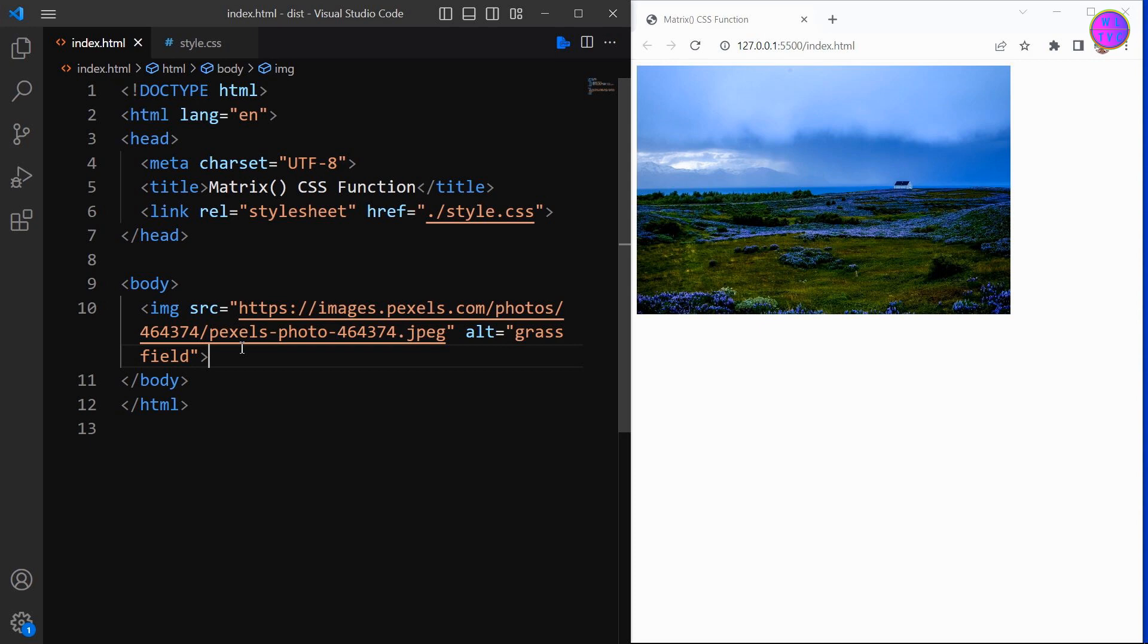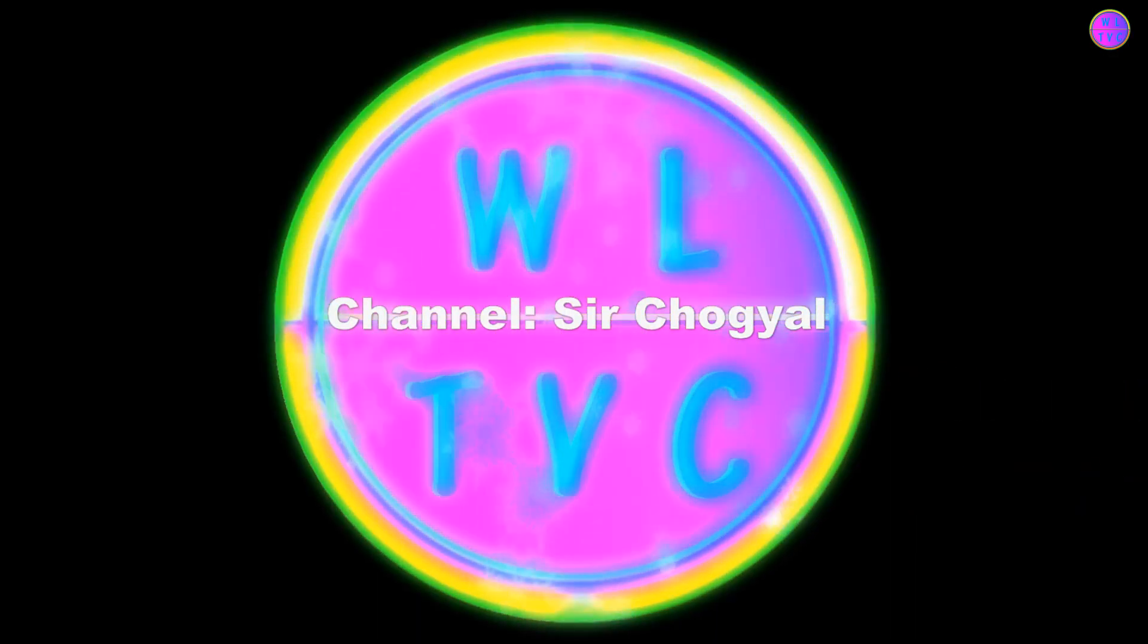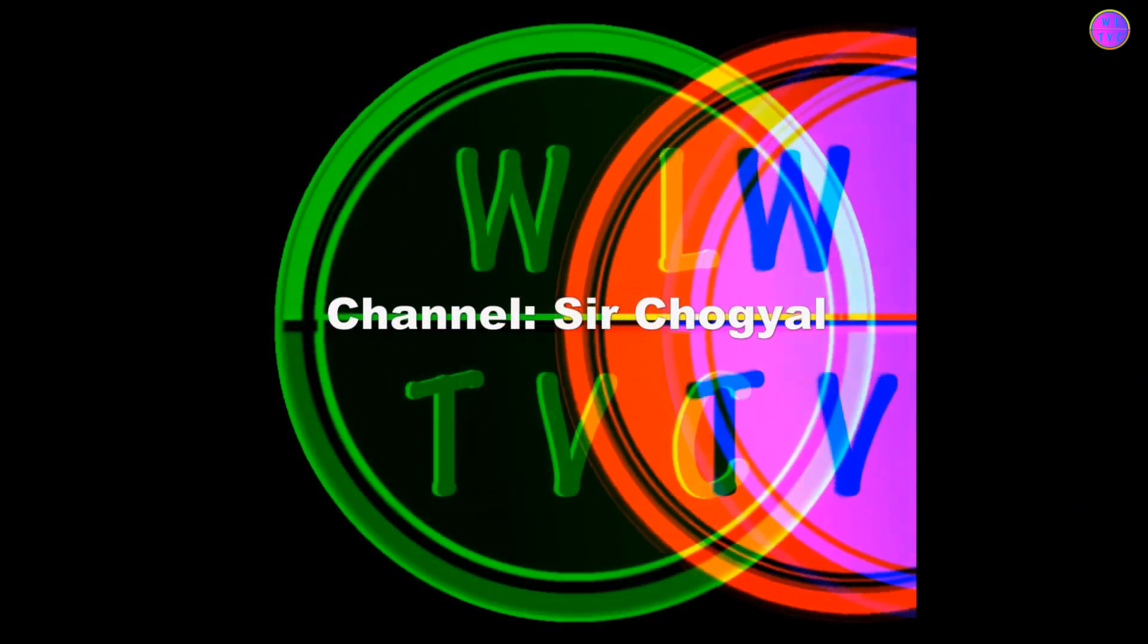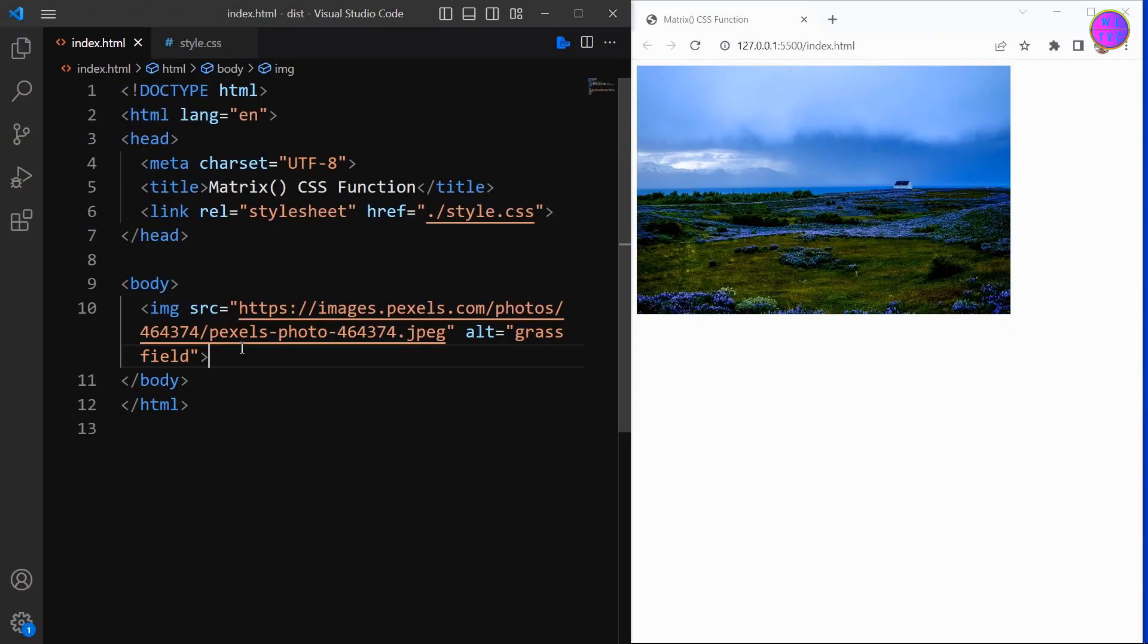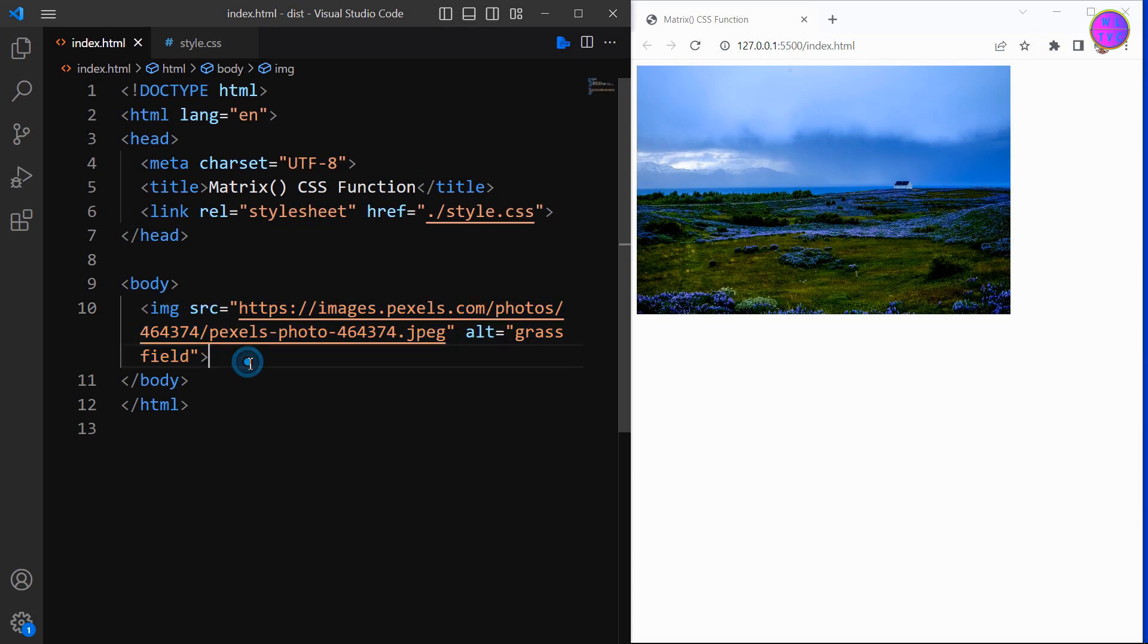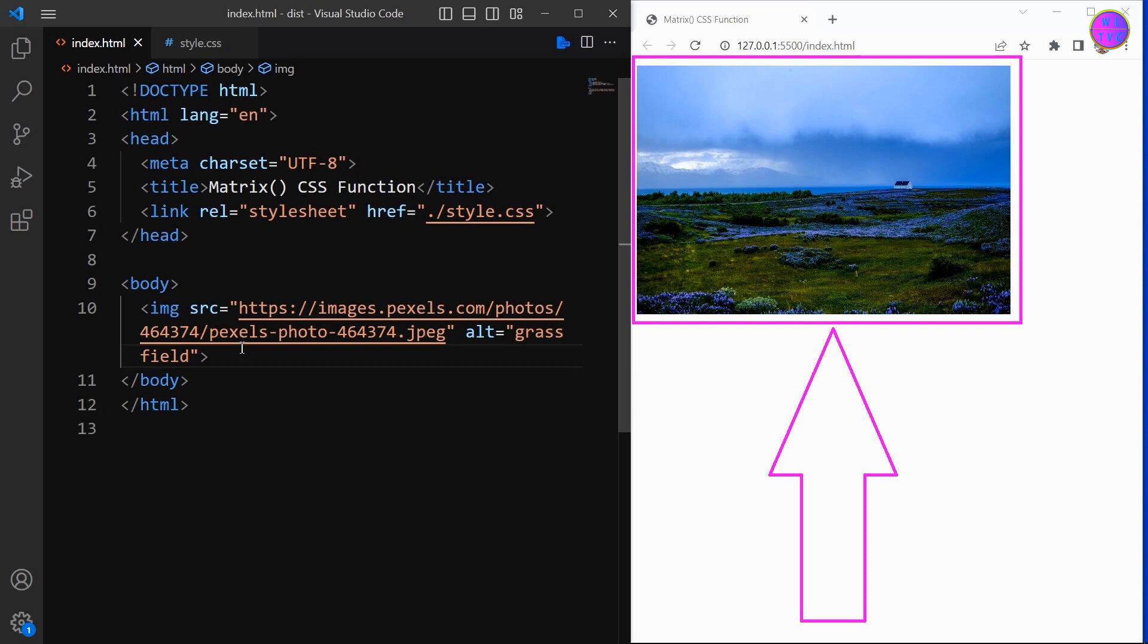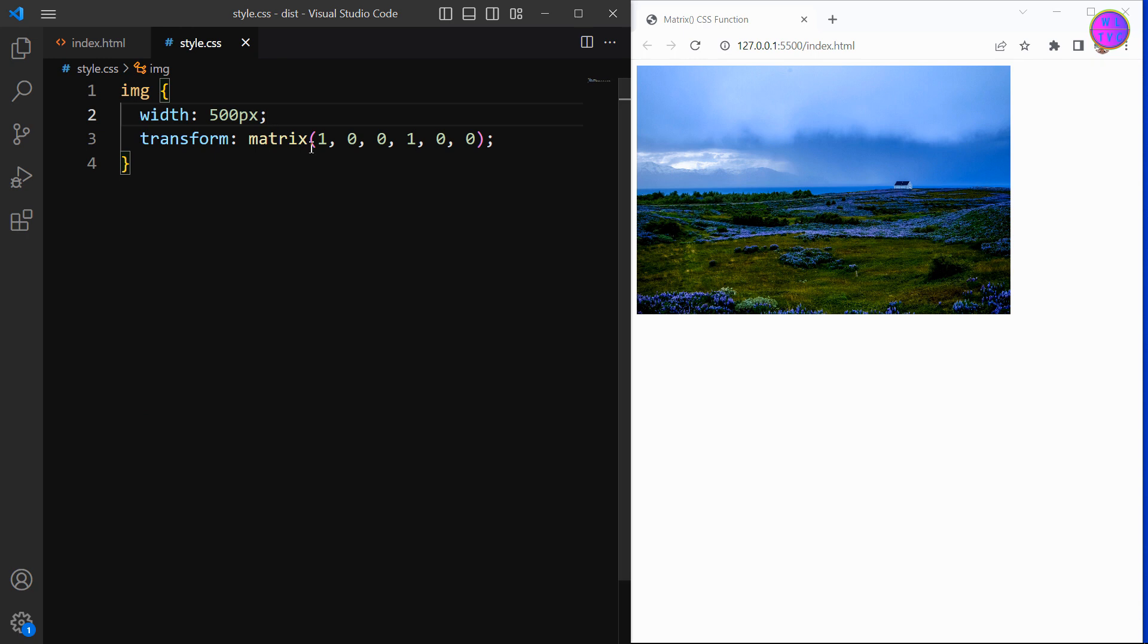Welcome to our CSS lesson. We have an image tag here that shows an image of a grass field on the browser. Now let's head over to the stylesheet. The first parameter of the matrix function is scale X, which resizes an element along the X axis.